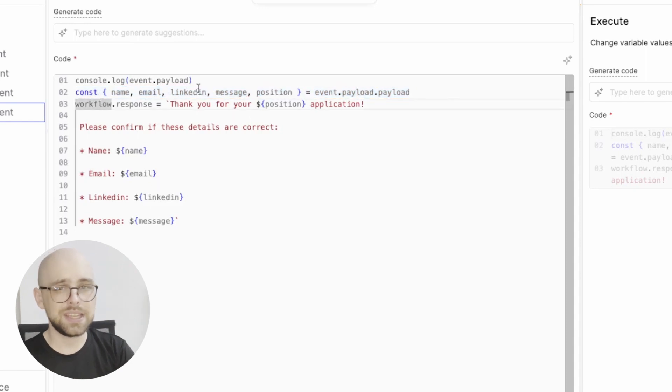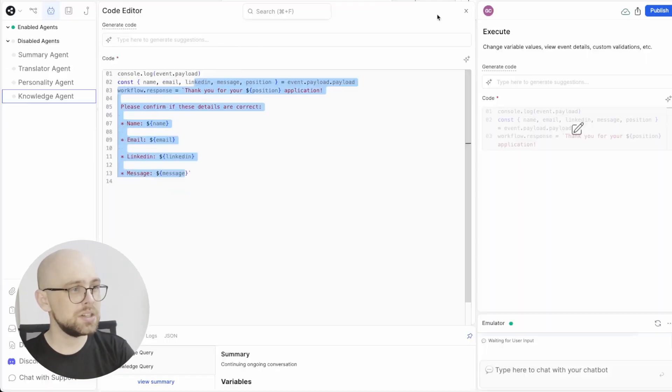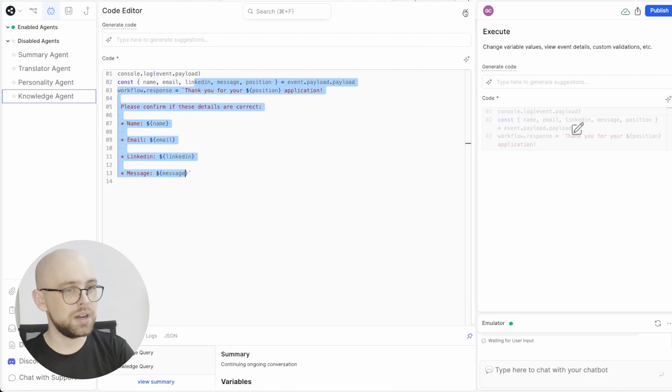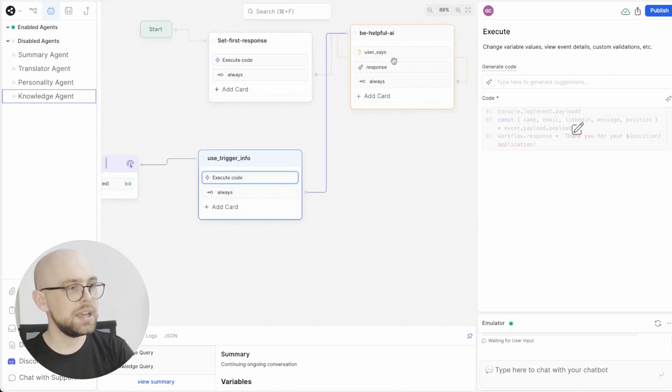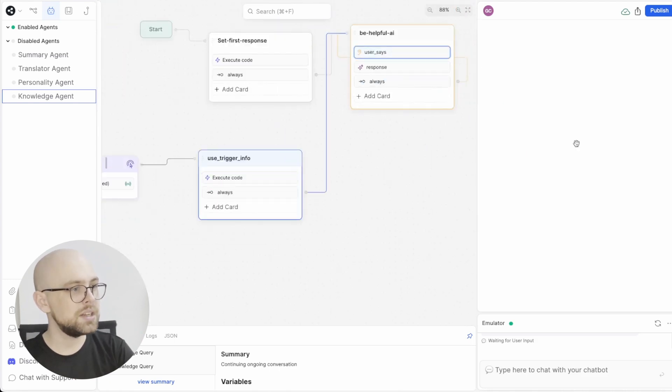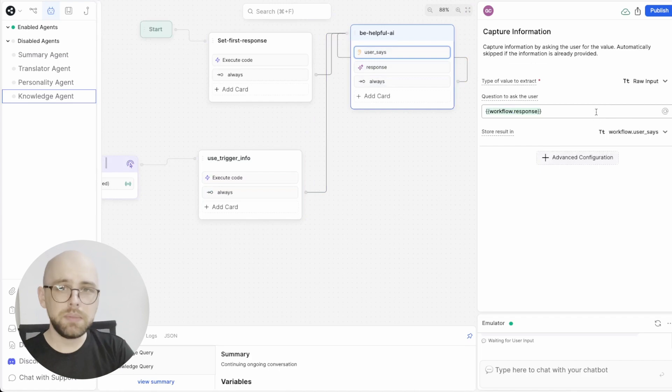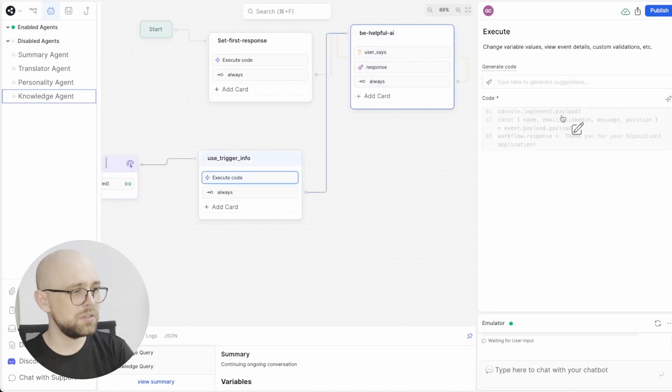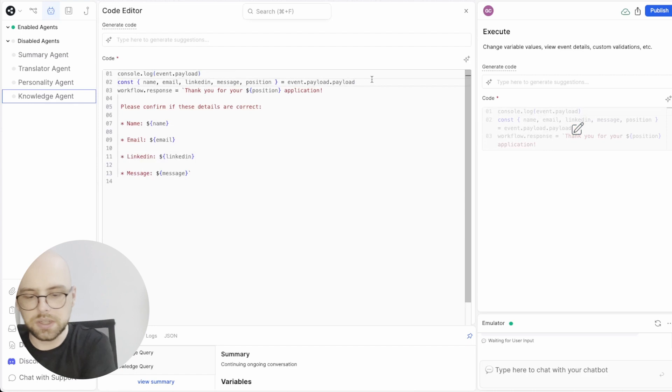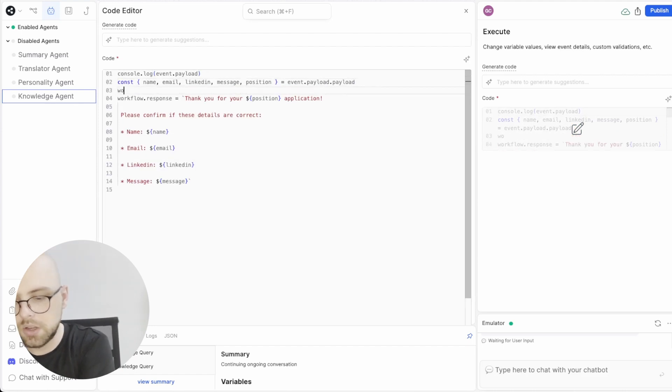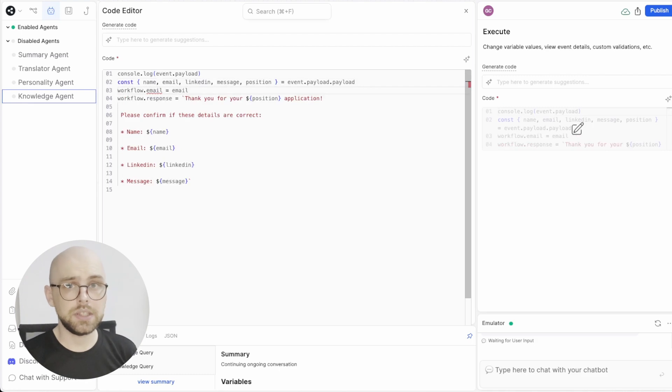Now here, I'm not saving them to any workflow variables. I'm just creating a message with workflow.response and then I'm saying that message in a capture card here. But if we wanted to save them to workflow variables, that's just as easy as doing something like workflow.email equals email. Now we have it saved as a workflow variable.